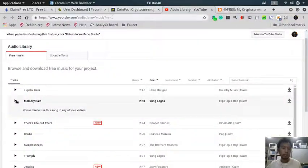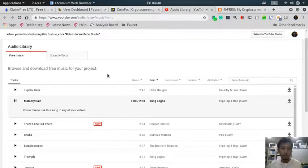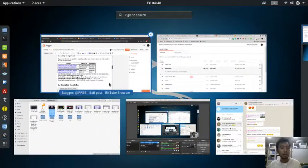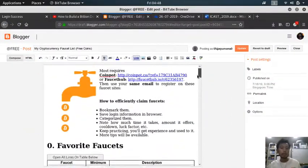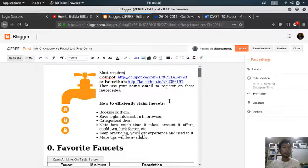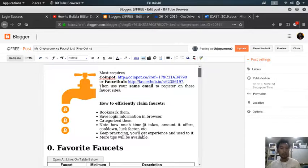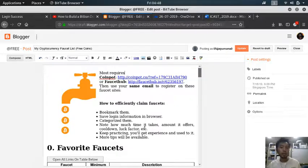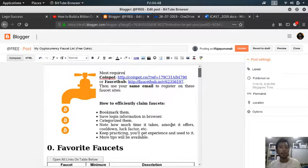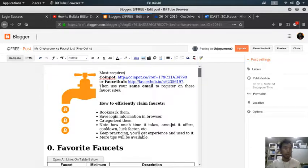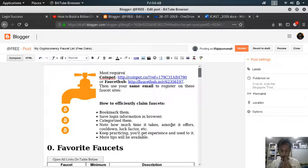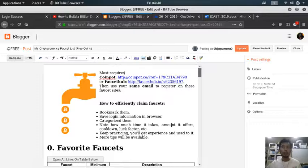The main part of this video is the analysis of how much time I usually take in claiming these faucets and how much I earn so that we can answer whether it's worth our time or not. Unfortunately, I will put that at the end of this video.